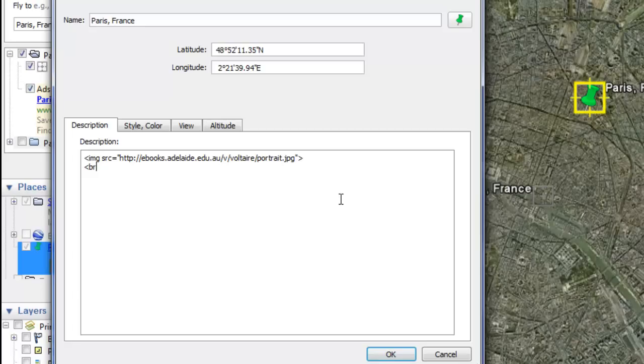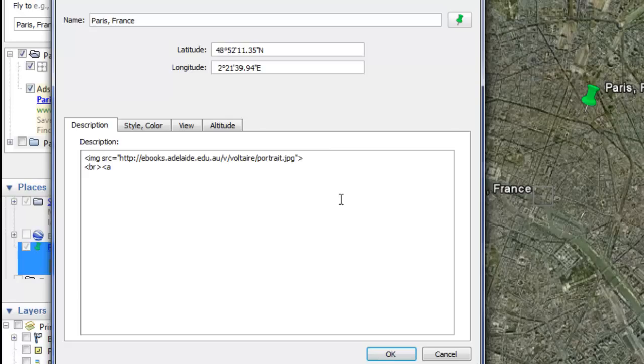This is the tag for inserting a link into your placemark. You do <a space href equals quotation mark.